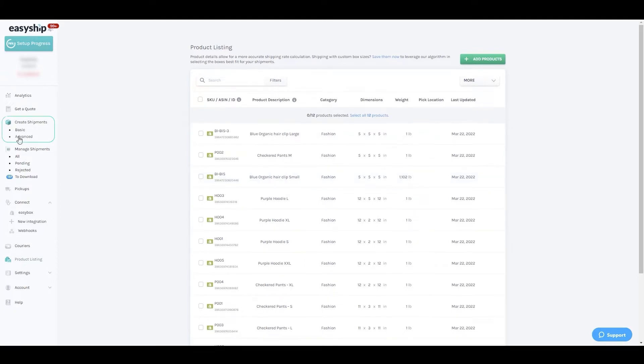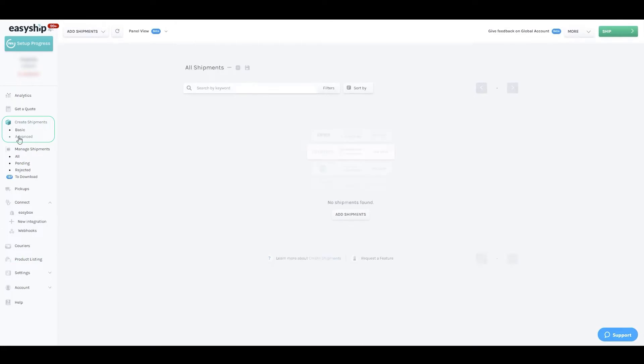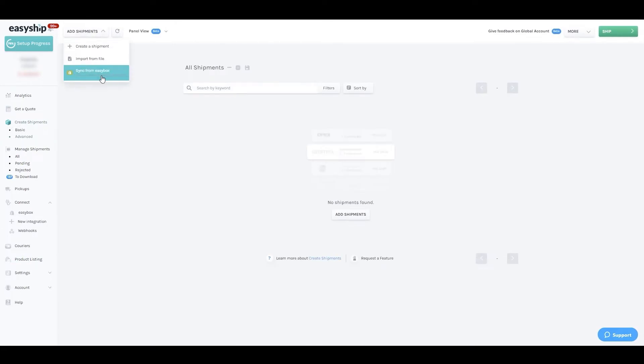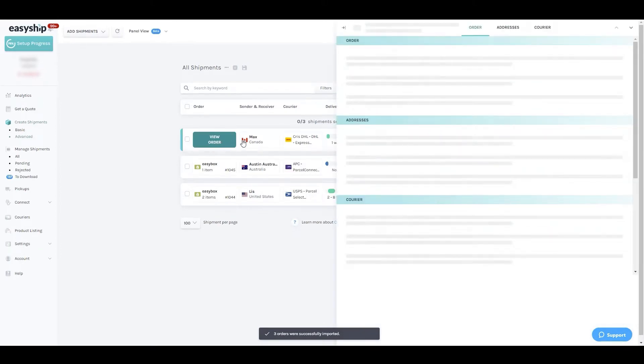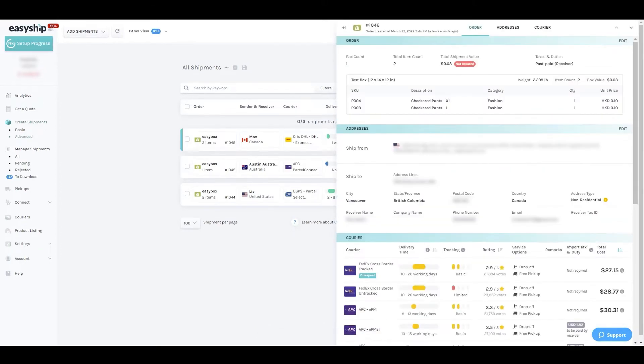Create Shipments Advanced and click Add Shipments Sync from Store. You'll then see orders begin to populate. From there you can click on the order profile to review the shipment. As you can see, the weight and size automatically populate